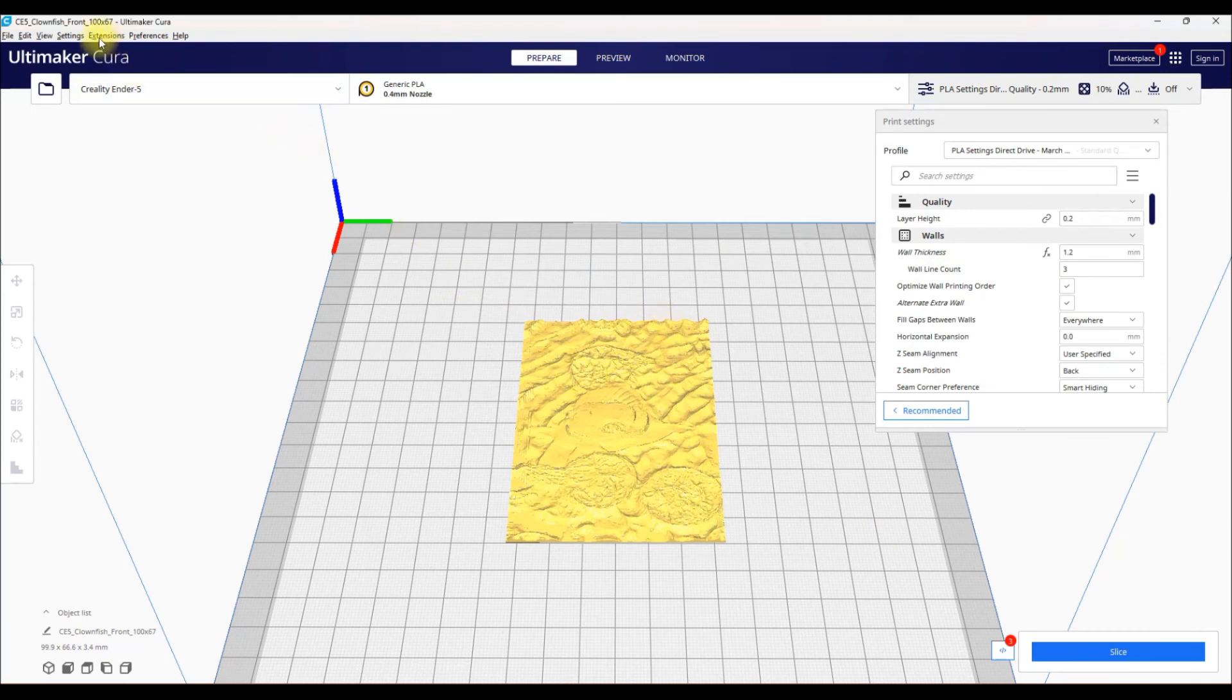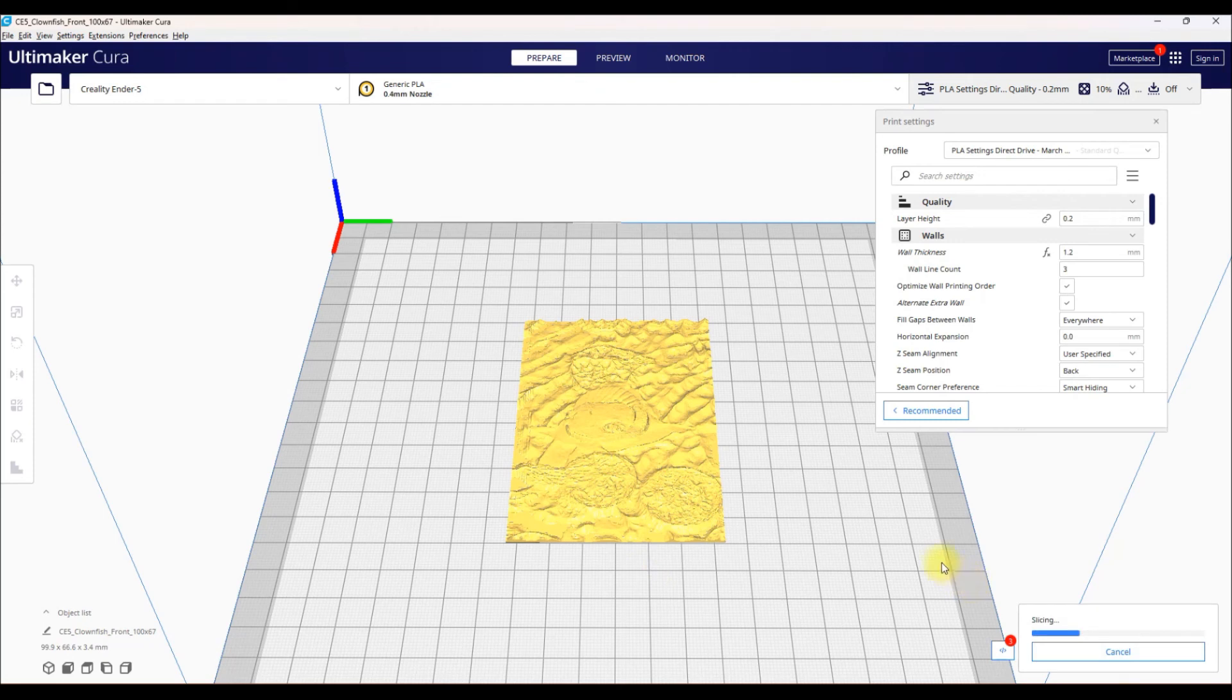So from here, now that we have the post-processing script done, you slice your file, export it to your printer, and boom. You're now ready to do filament changes on your printer.